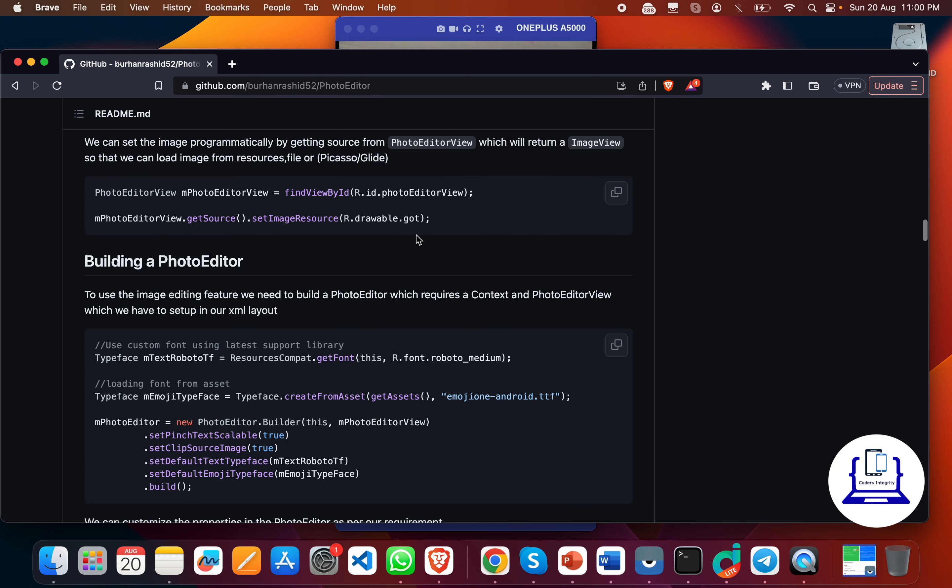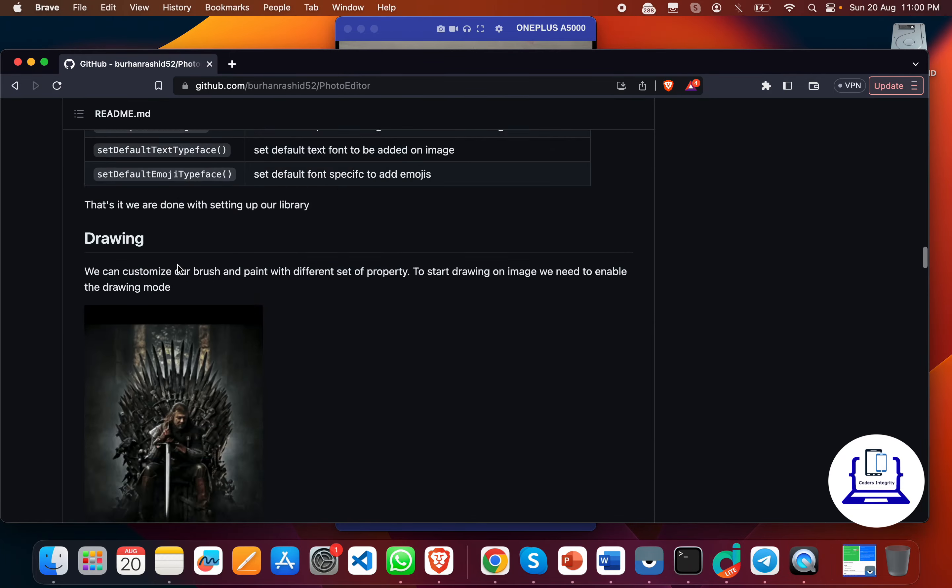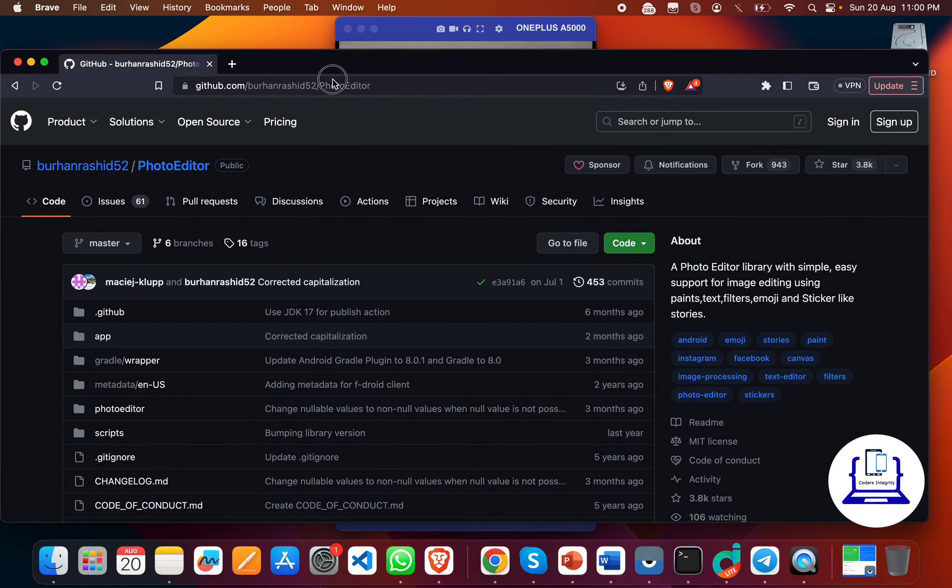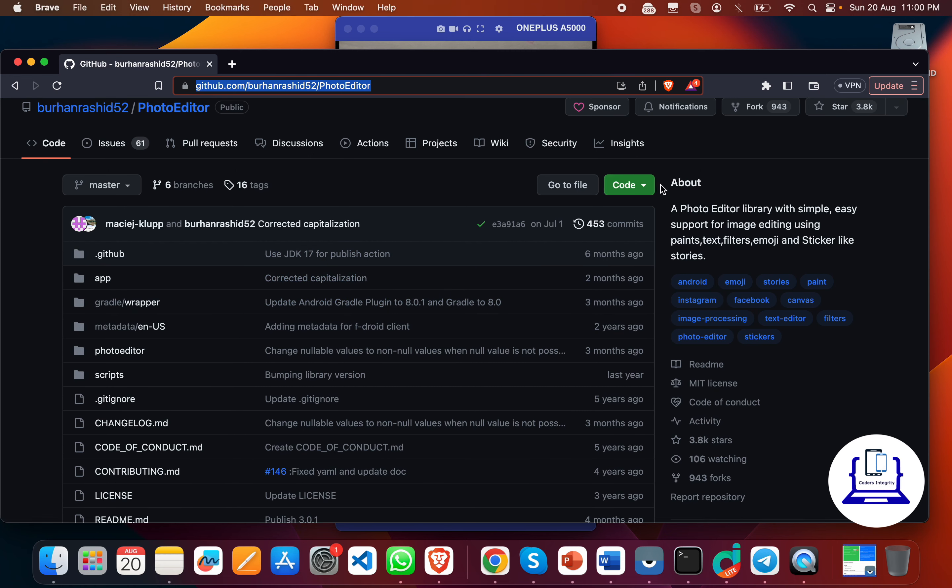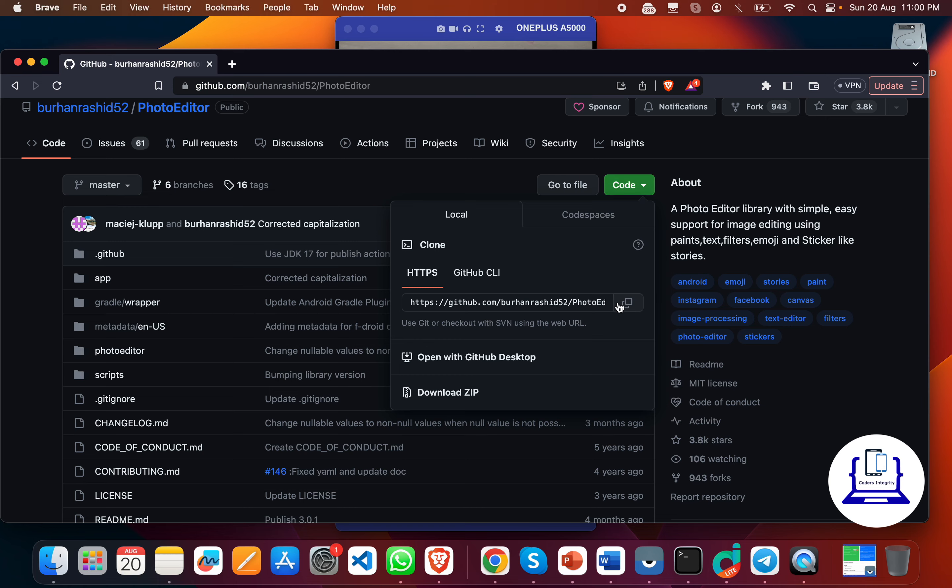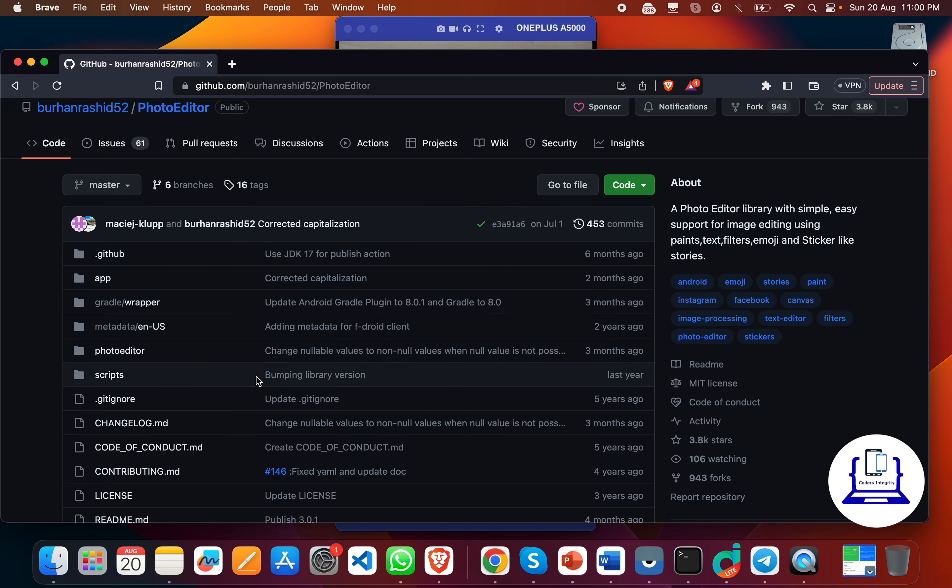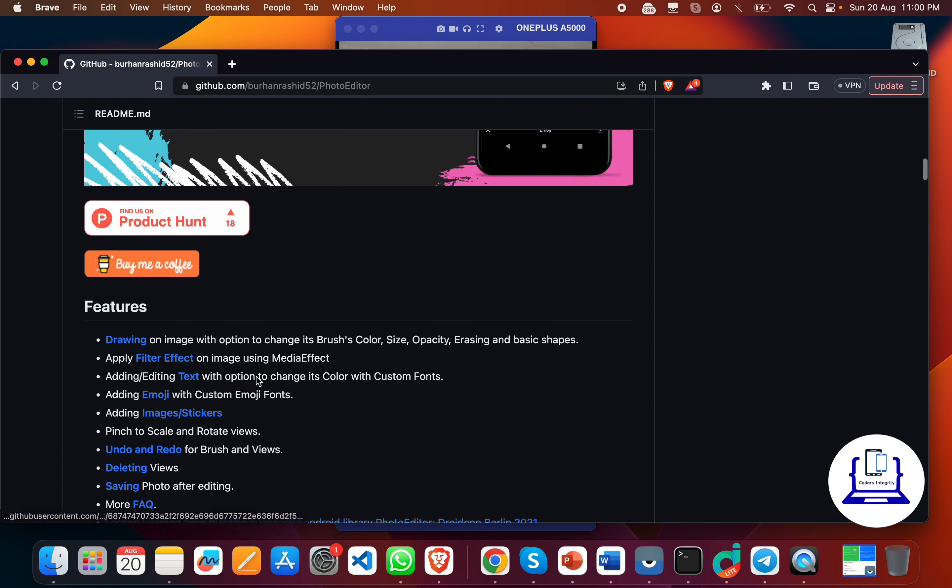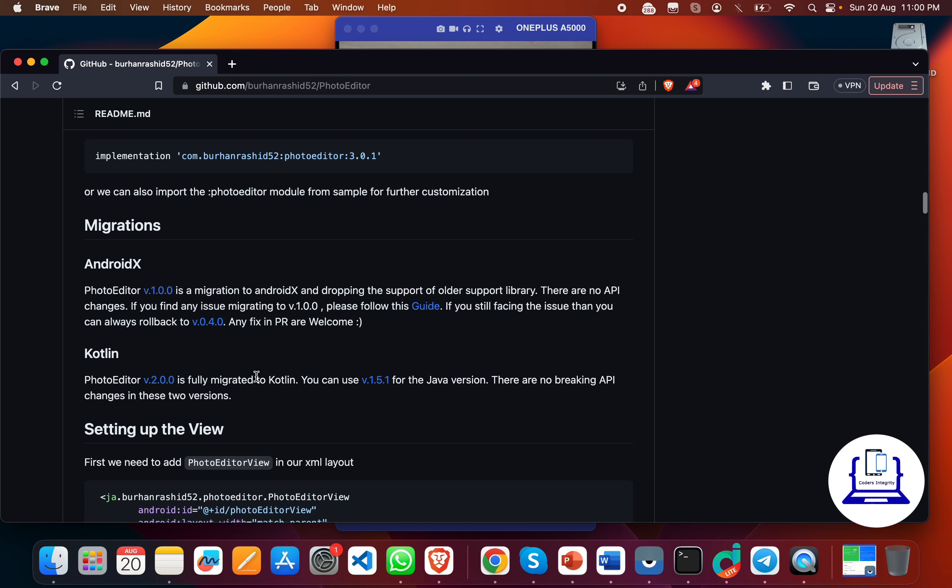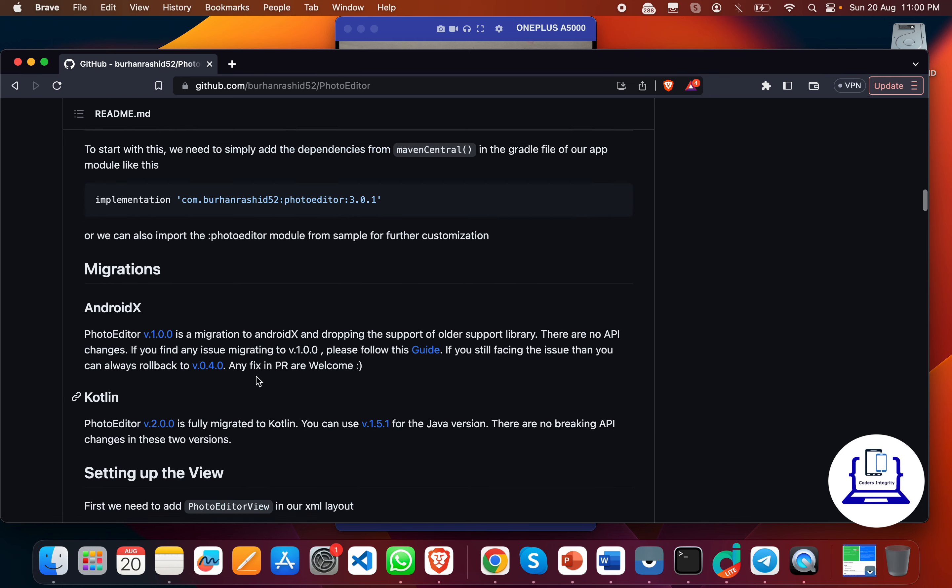I'll give the link of this repo in the description. You can access it from there or you can download this photo editor app directly by just cloning this repo, or you can add all these features into your existing app by using this implementation library dependency.